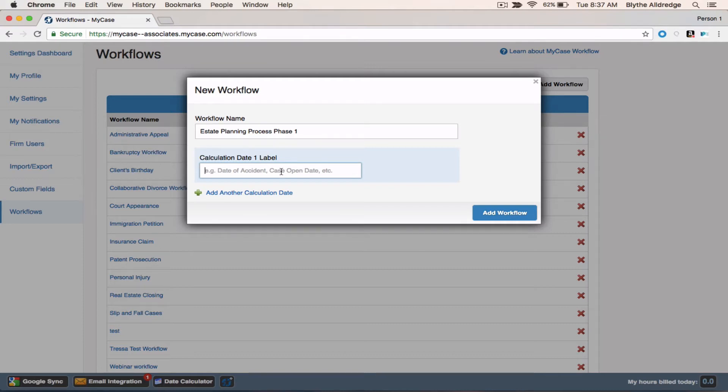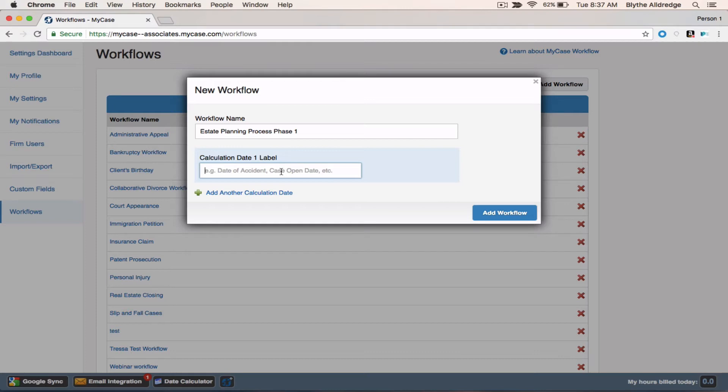I want you to think of this as your trigger date. What needs to happen in order for you to get started on this process? You're always going to base your tasks and calendar events off of this date. They may be due before the trigger, or they may be due after the trigger date. You decide.